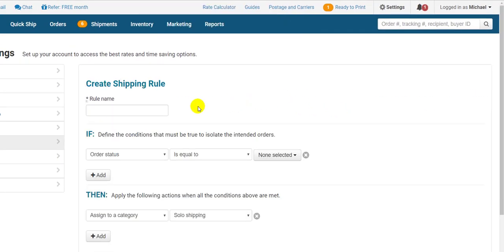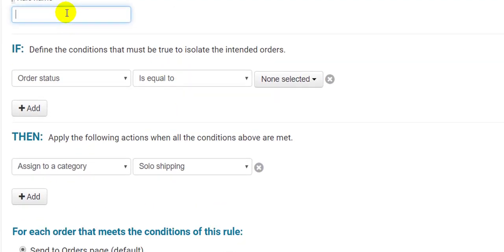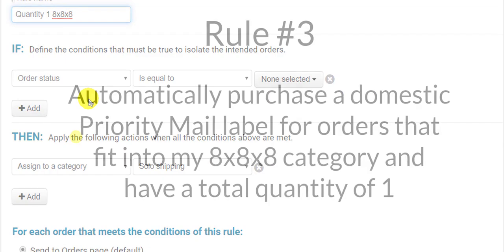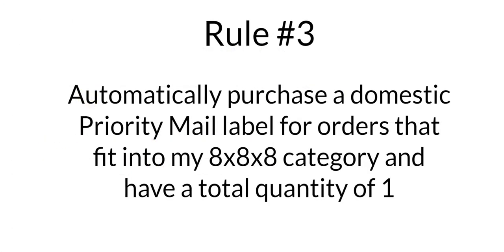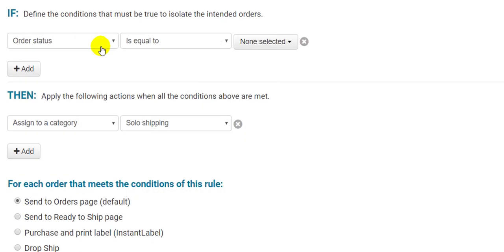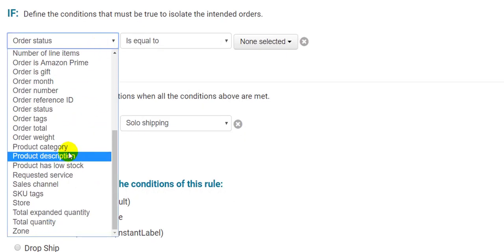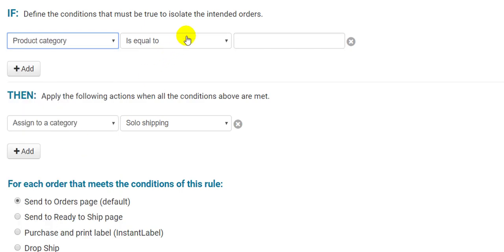For my last rule, I'll really show you how you can turn a complicated situation into an automated rule. I'll make a rule to automatically print the label for a specific type of order. I have a product category called 8x8x8, which are all products that fit into my 8x8x8 box, if the quantity is 1. So my rule will check a few different things. Let's take a look. First, I have to make sure the product purchase is in my 8x8x8 product category.